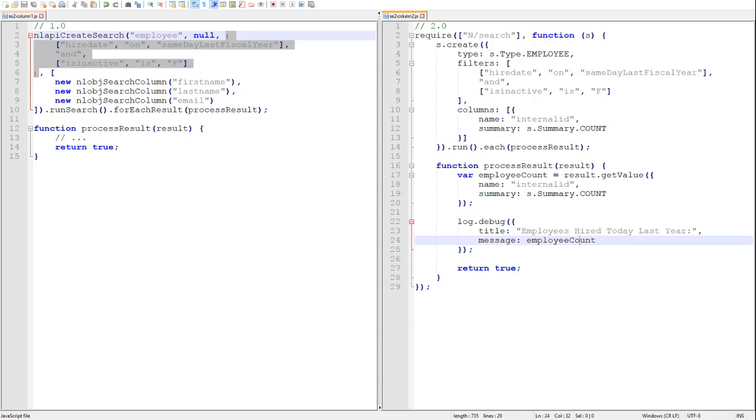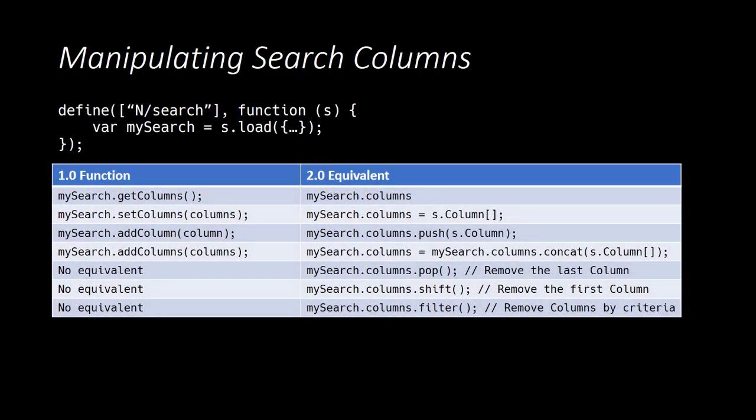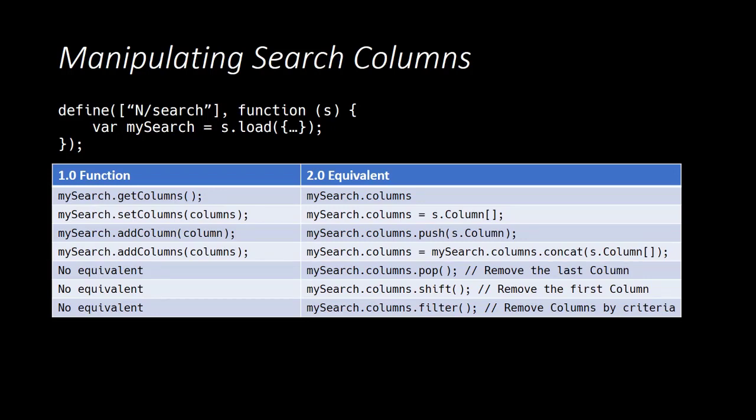Now lastly, we'll take a look at the APIs used to modify the columns on an existing search. This will all look very similar to the filters functionality we've seen previously. In SuiteScript 1.0, there were many different methods for retrieving and manipulating the search columns. In 2.0, we get direct access to the columns array via the search's columns property. This makes modifying that array much more concise and much more powerful because we can just use any standard JavaScript array method to add or remove columns from the array.